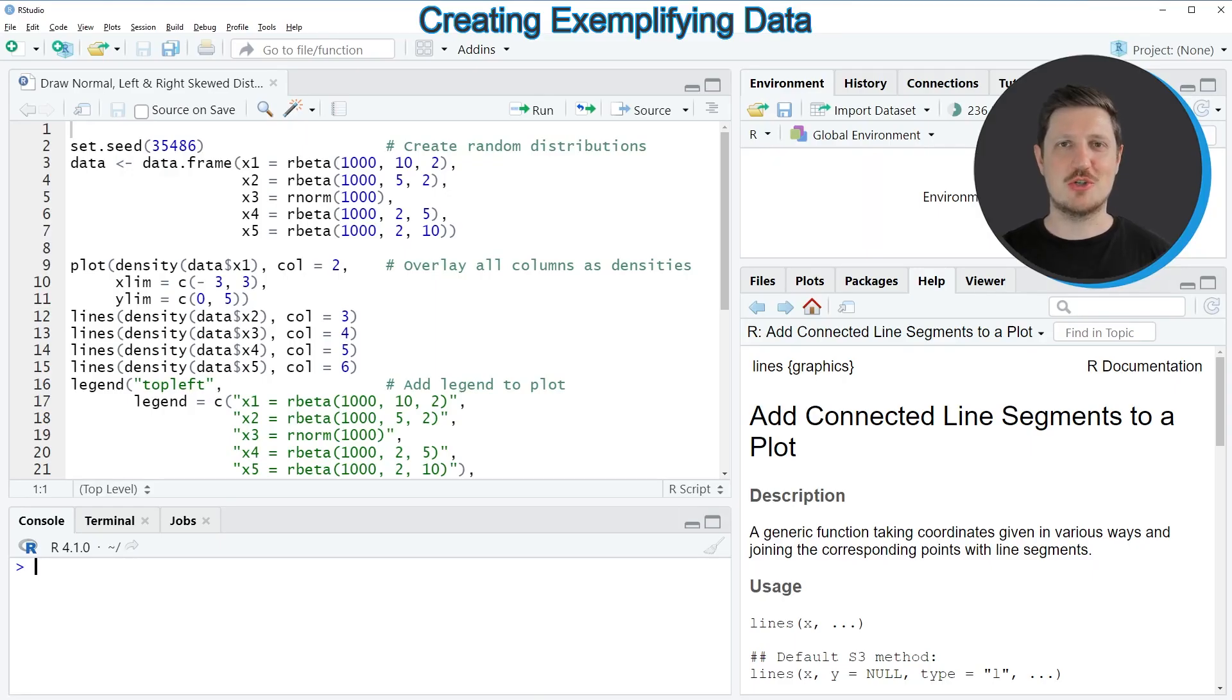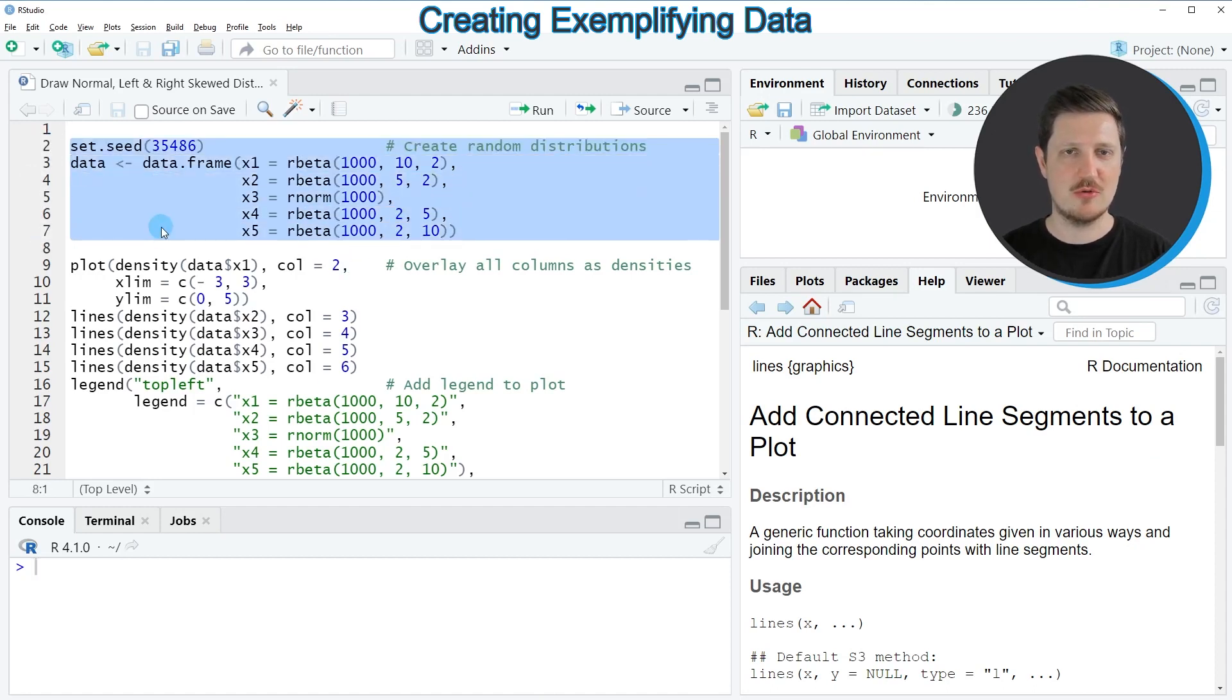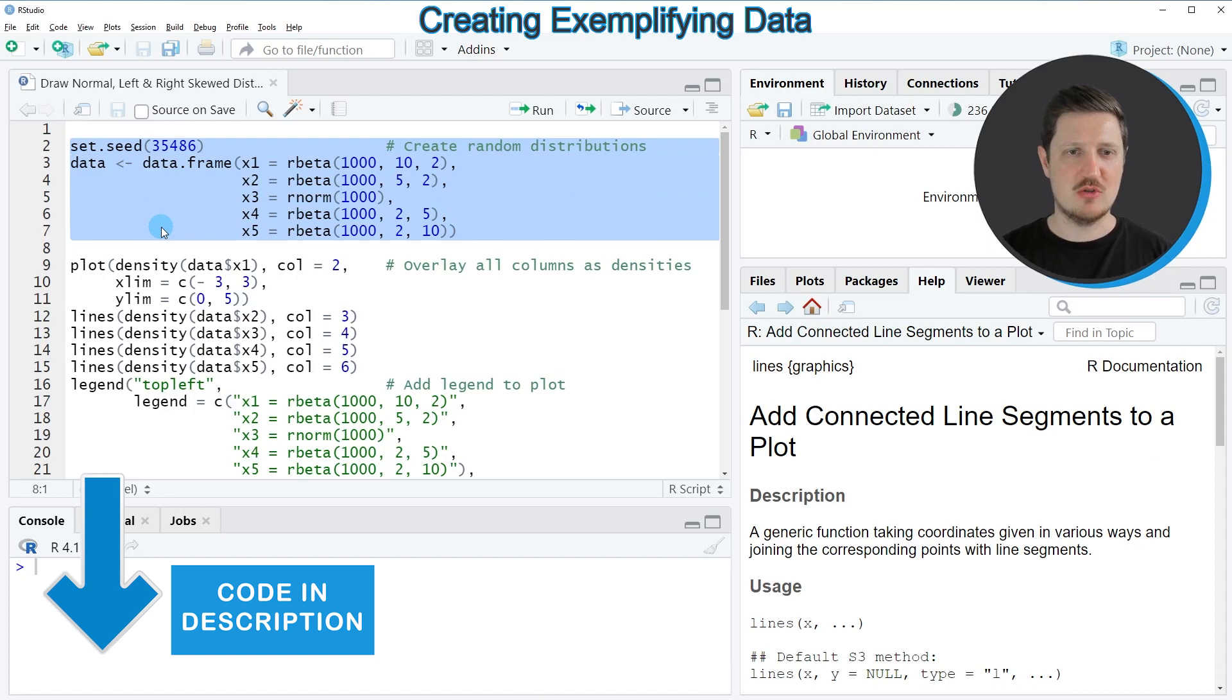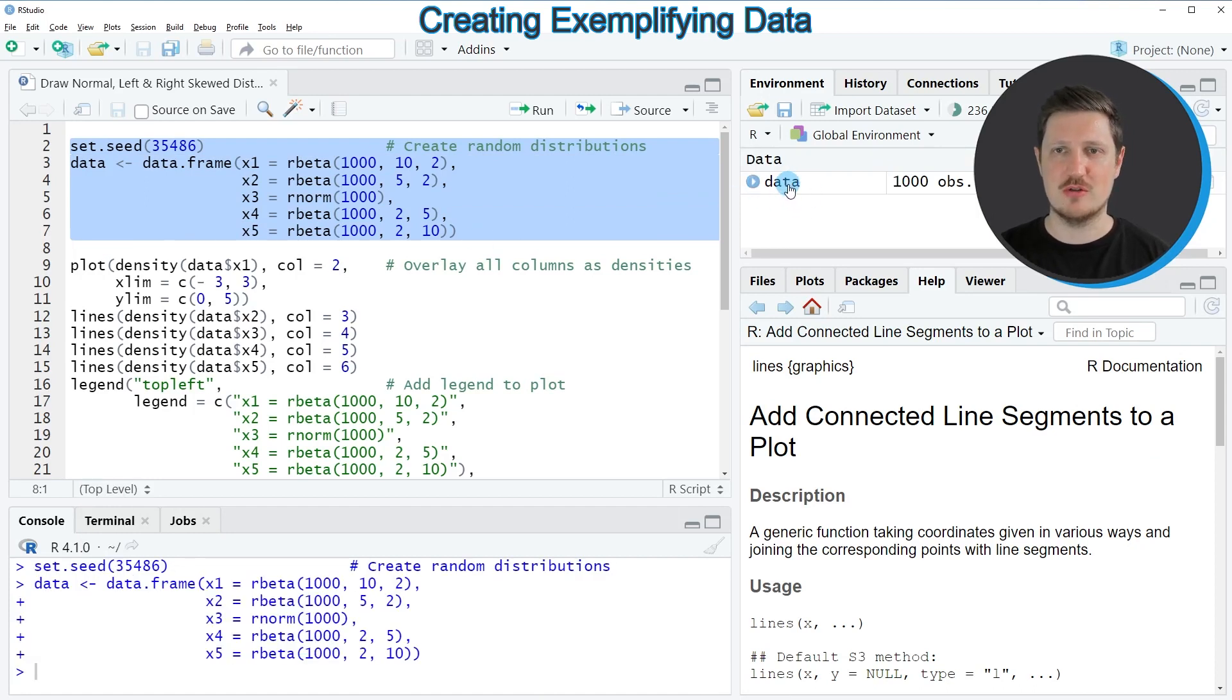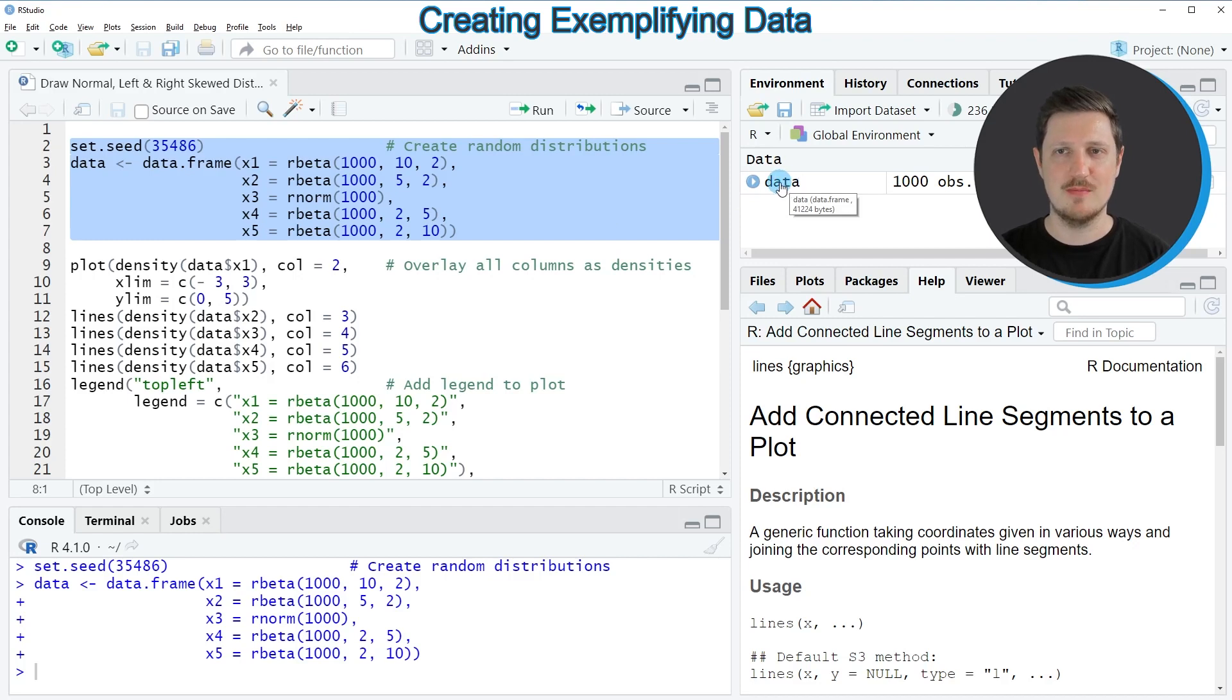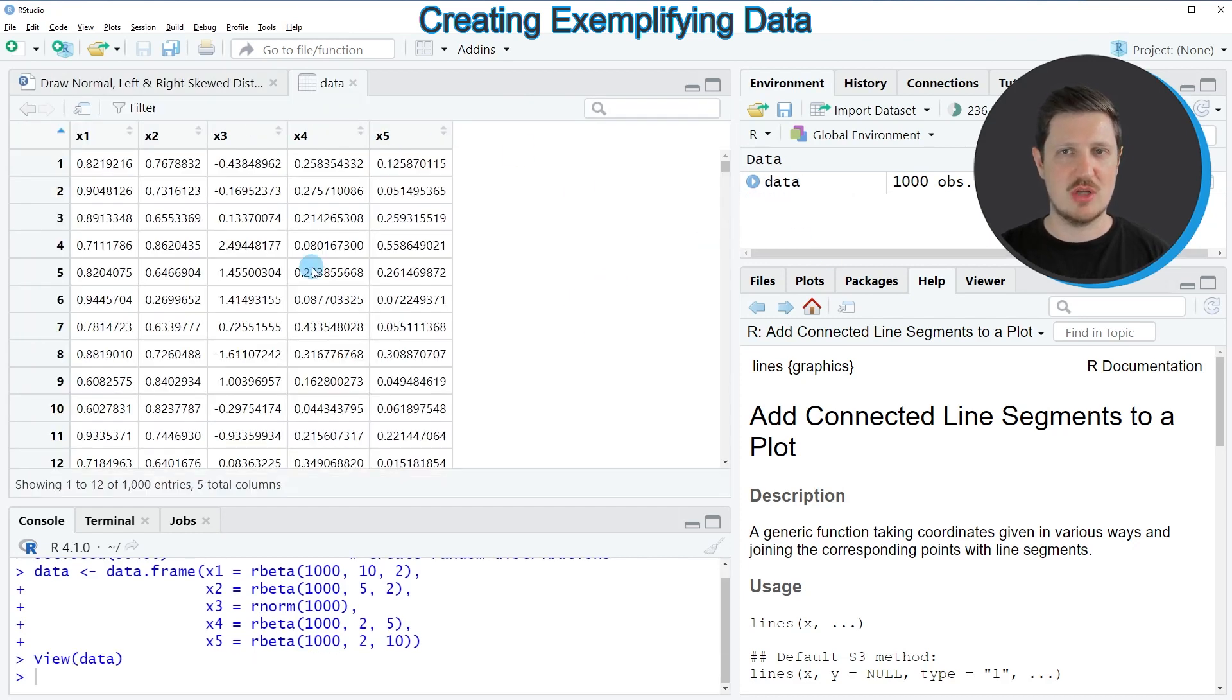In this video I will show you two examples, and both of these examples are based on the data frame that we can create with lines 2 to 7 of the code. So if you run these lines of code, you can see at the top right of RStudio that a new data frame object is appearing, which is called data. And if you click on this data frame, a new window is opened which is showing the structure of our data frame.